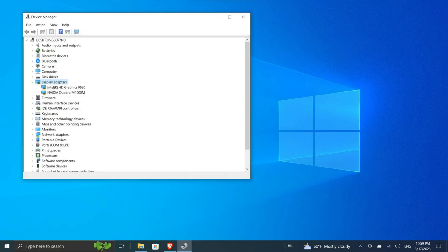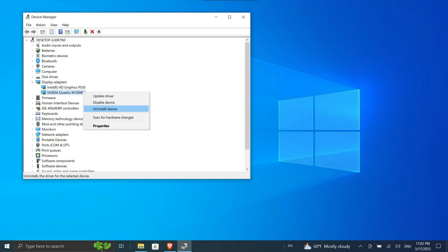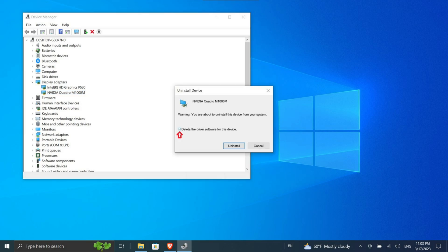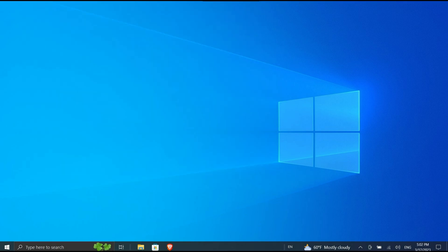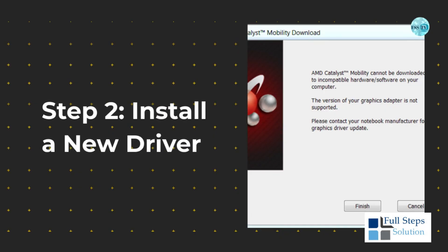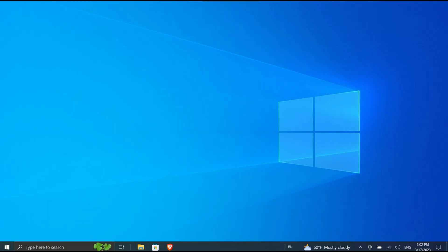Double-click on Display Adapters to expand the category. Right-click your graphics card, click Uninstall Device, check Delete the driver software for this device, and then click OK. Restart your system again. Alternatively, you can use third-party software Display Driver Uninstaller, which will completely wipe any traces of the driver from your system.